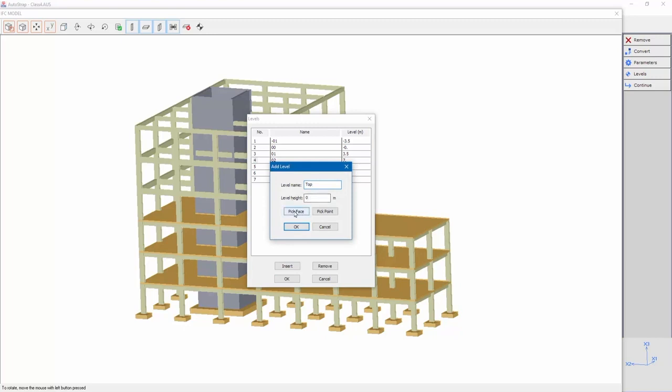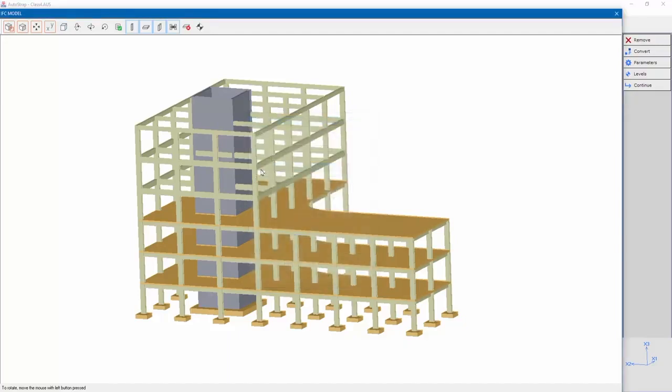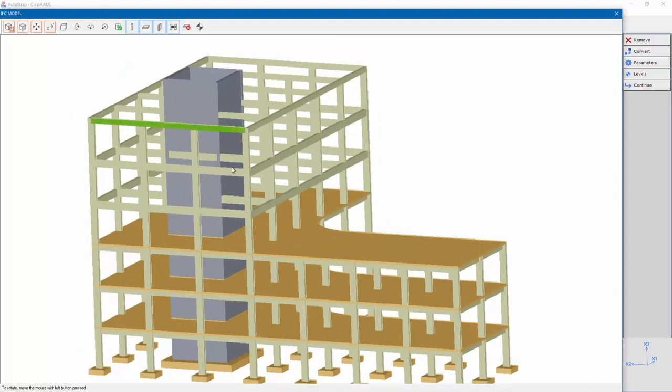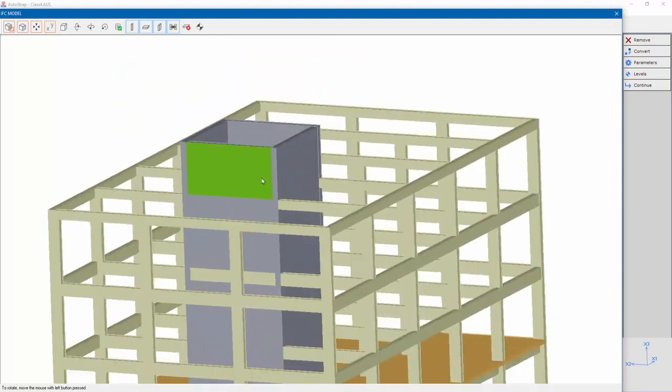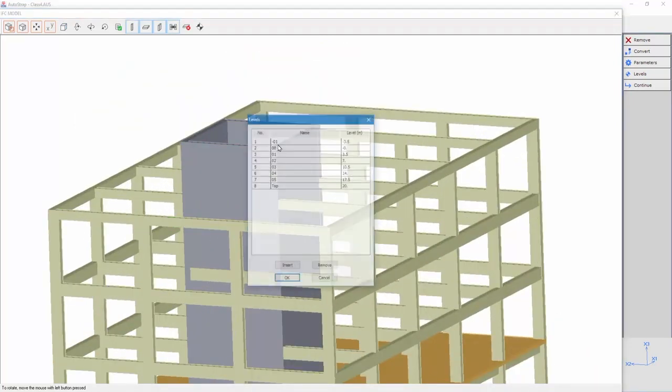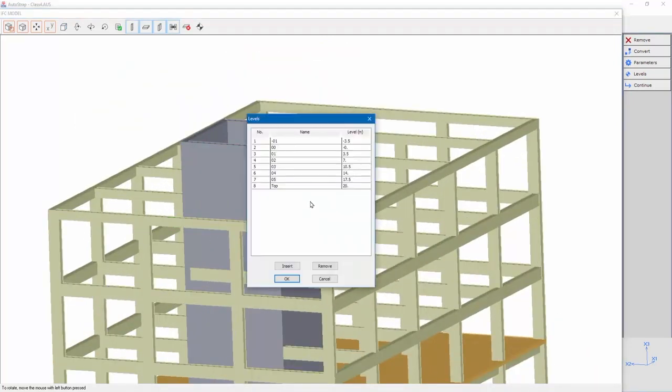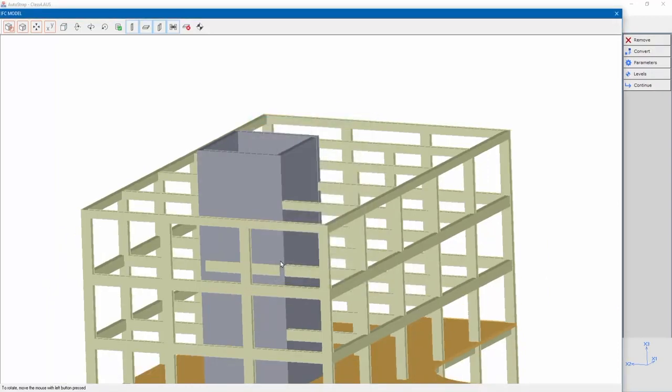The level height might be inserted manually or by pick face or pick point. We'll select pick face and select the wall's face at the top level. We can see the added level in the list and graphically when displaying levels.